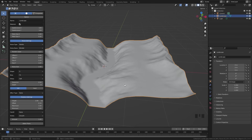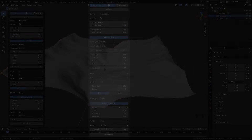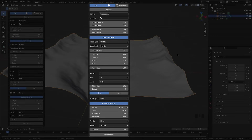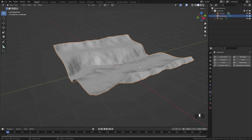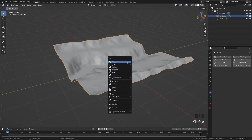Play around with the settings until you are happy with the results. Here are the exact settings I used for this tutorial. Now that we have our river in place, let's go ahead and add in the domain object and the flow objects.